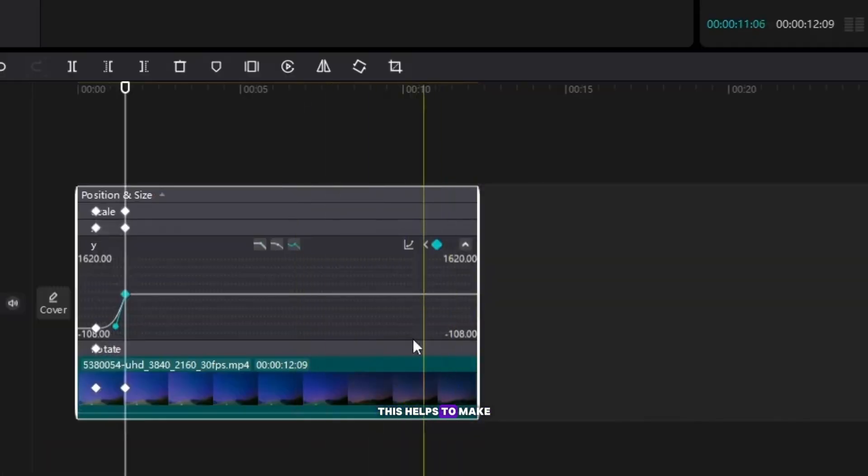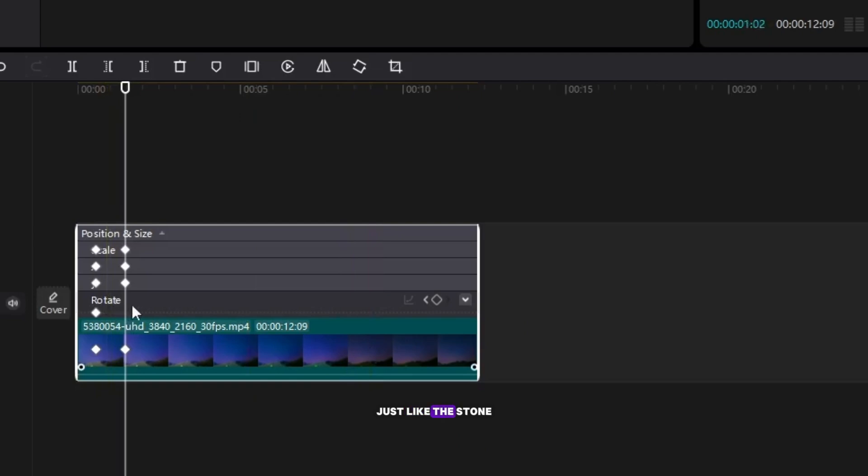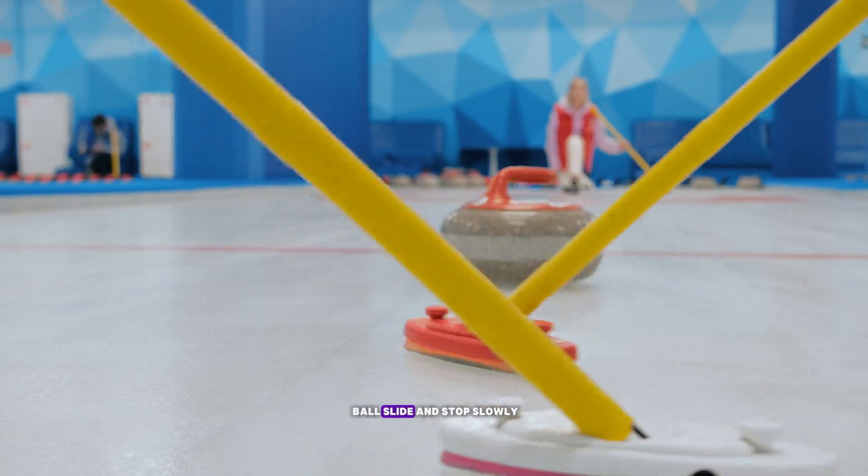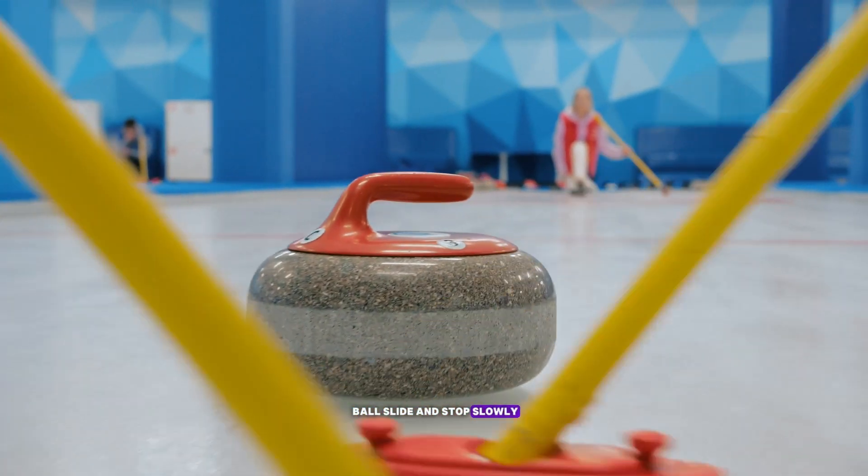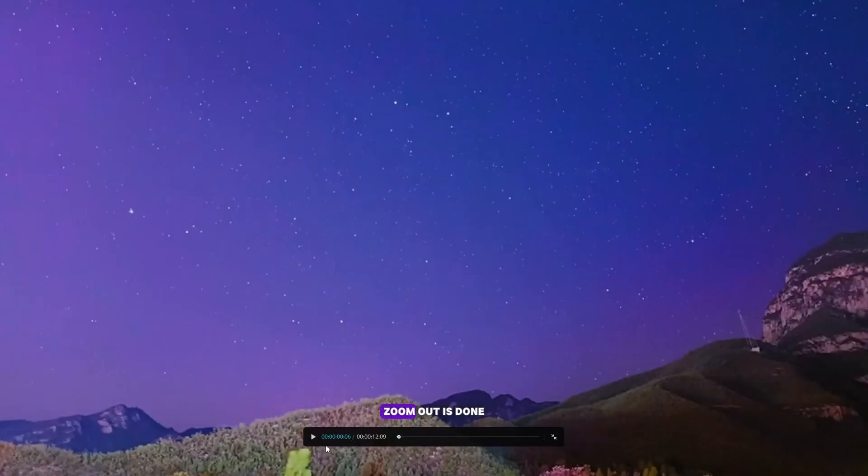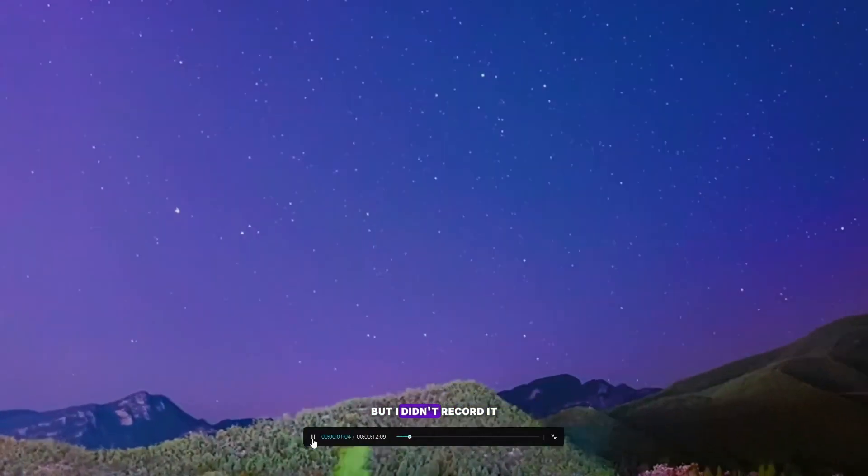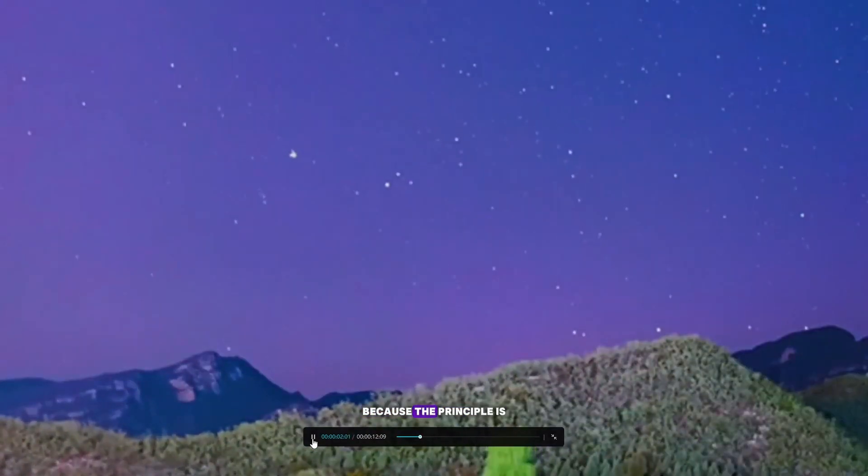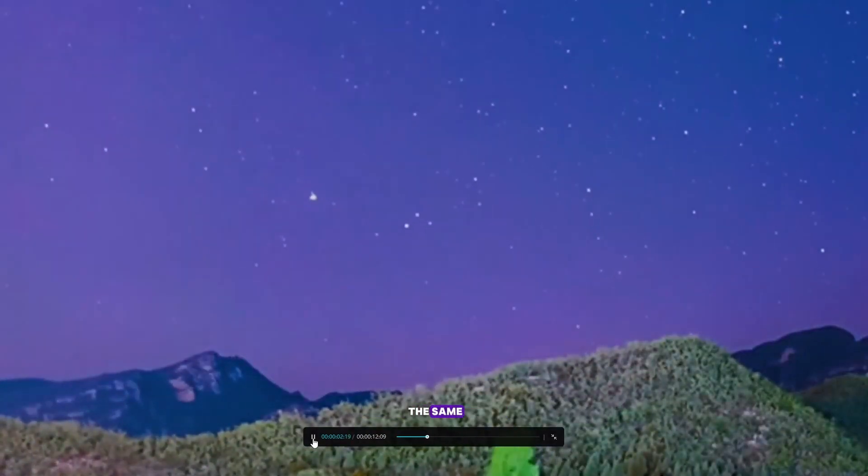This helps to make the animation slide just like the stone ball slide and stop slowly in the curling game. Zoom out is done in the same way, but I didn't record it because the principle is the same.